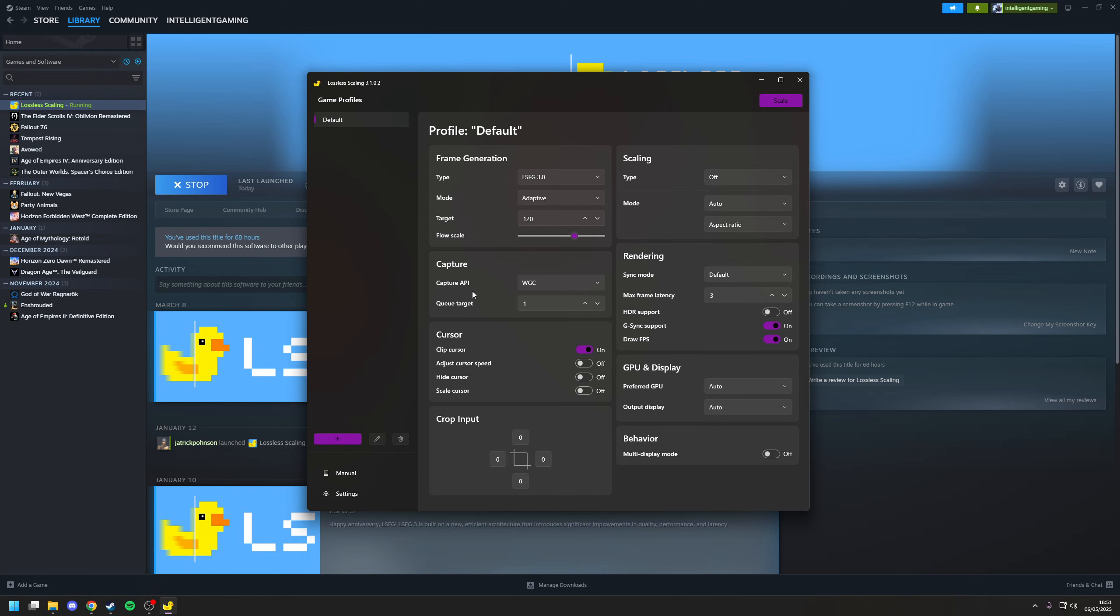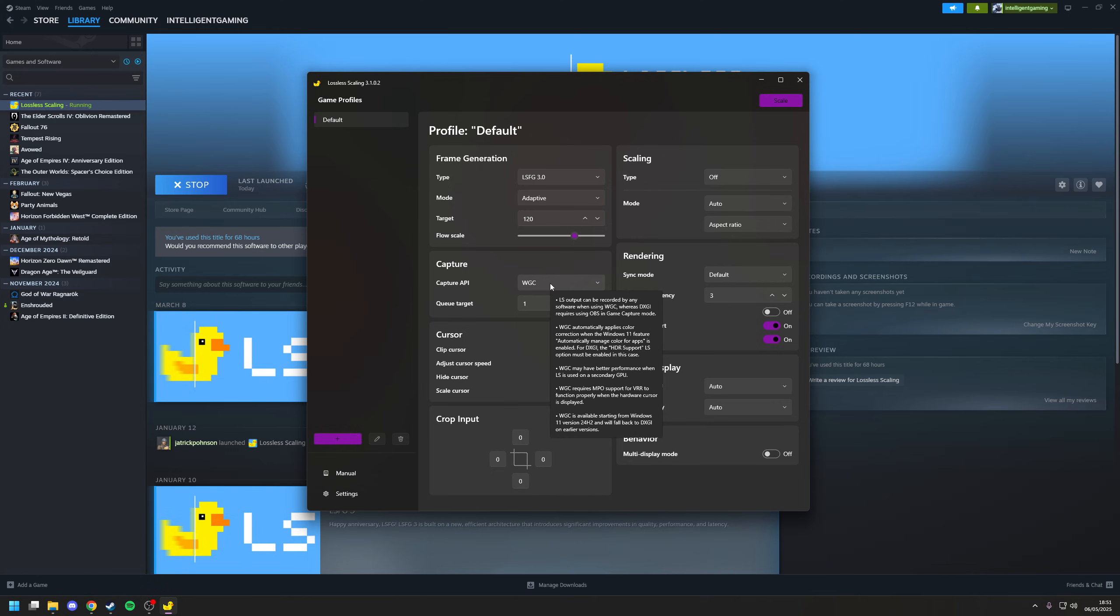Now, the next bit is the capture section where you've got a capture API. If you're running Windows 11, 24H2 and later, then you want to choose the option for WGC, which is a newer technology that Microsoft have included when it comes to graphic capturing.